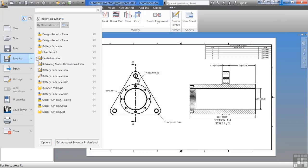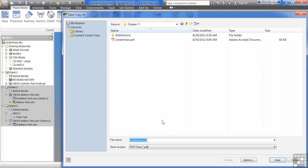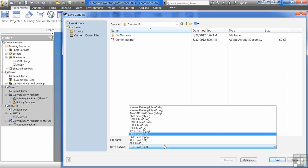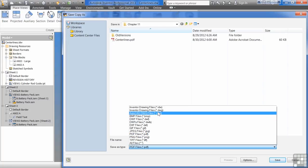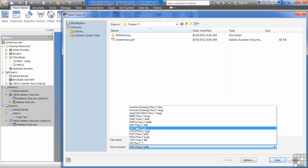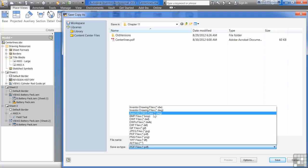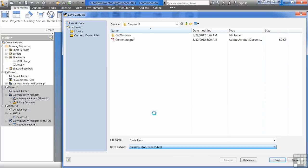The next one is save as. If you hit that little arrow here and you say save copy as, what this will allow you to do is save it out to other drawing formats and other image formats. Probably the most important one is going to be AutoCAD files. You save this out as an AutoCAD file.